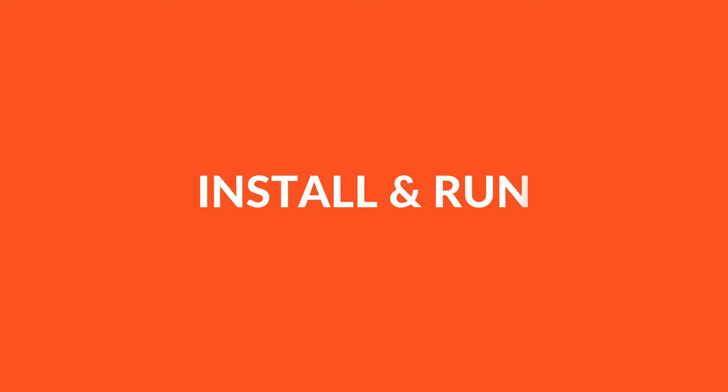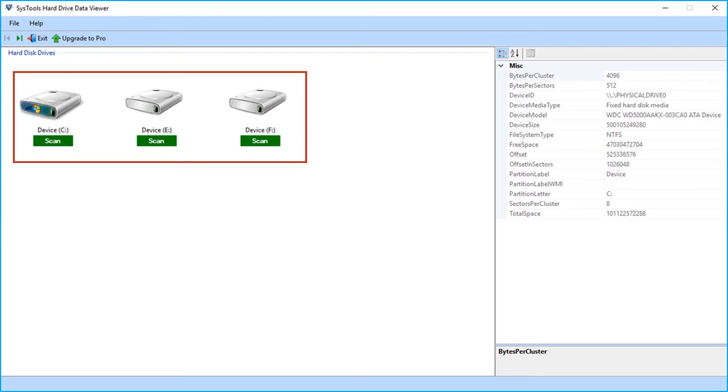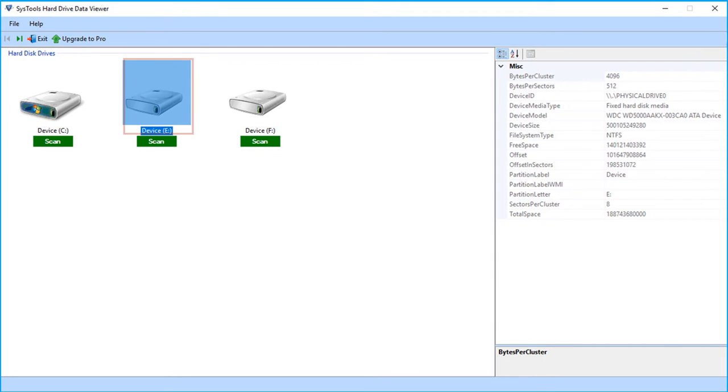Let's install and run the software to view its functionality. The tool comes with a user-friendly interface. You can see the respective partitions on the screen. Select the partition and click the scan button.